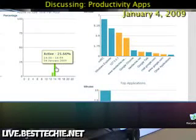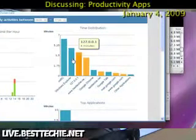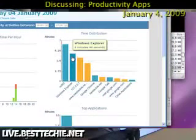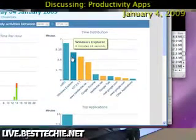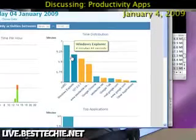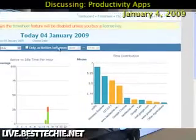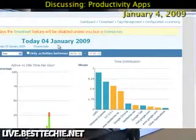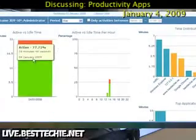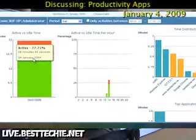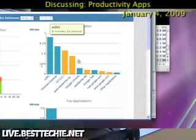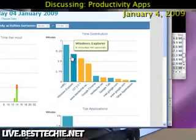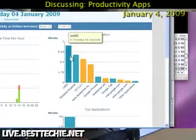If you scroll over here, you'll see, based on today — January 4th, 2009 — this is the overall active versus idle time. But over here you can see what applications and time distribution I spend the most on.